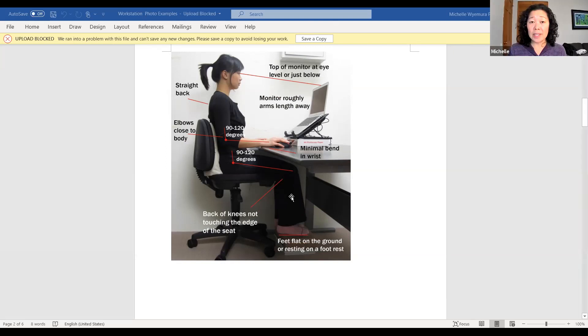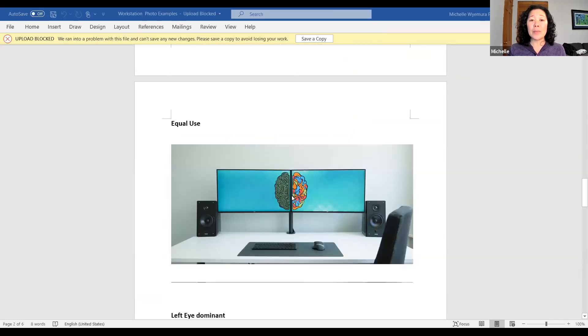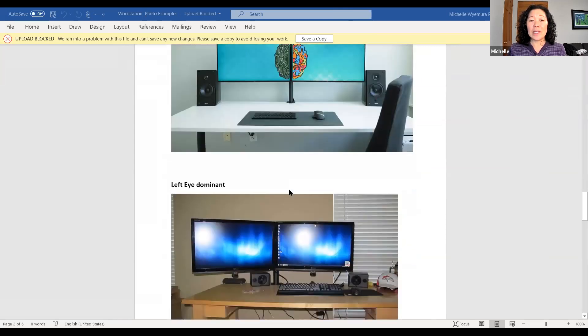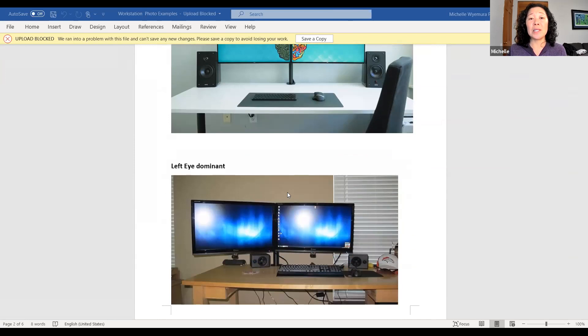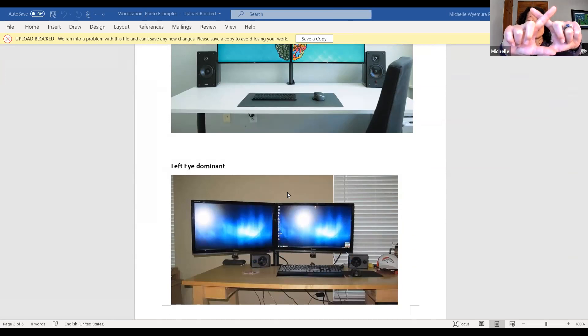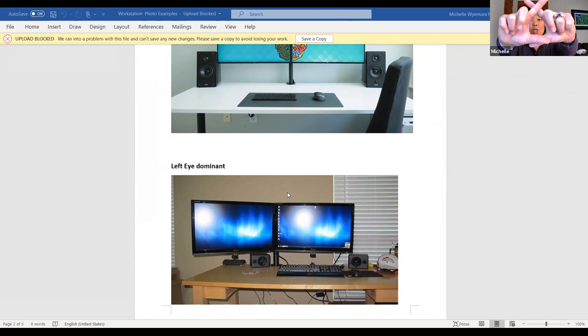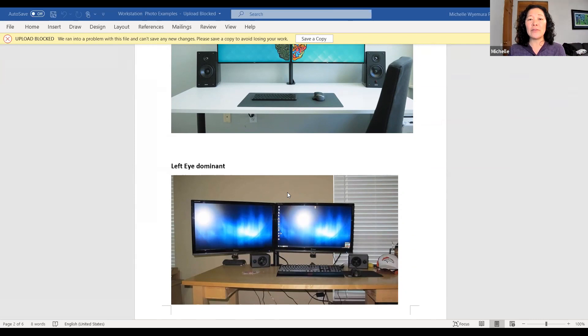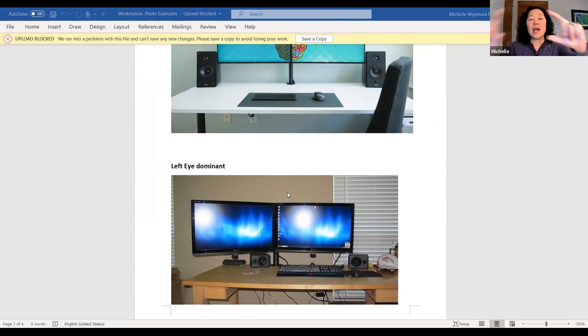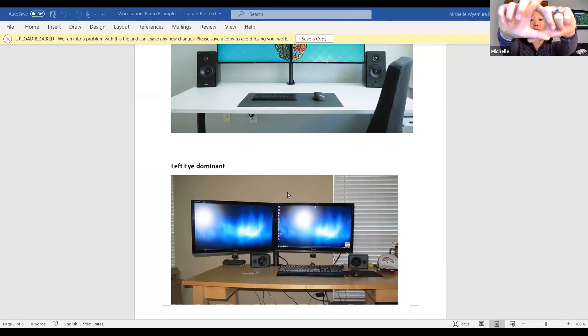If you have two monitors and you use one more than the other for the day, you want to adjust that so that the one that you use primarily for the day is directly in front of you. And the other monitor is placed to the side of your dominant eye. And in order to determine your dominant eye, what you want to do is make a triangle with your index finger and your thumbs. You stare at a spot on the wall or picture something a little bit far, and you want to make that spot inside that triangle.